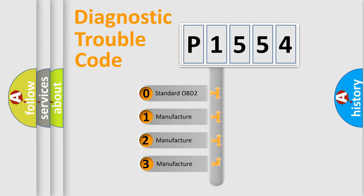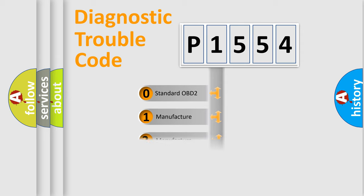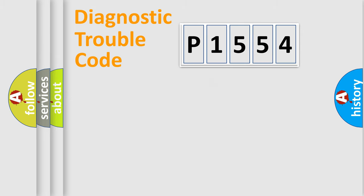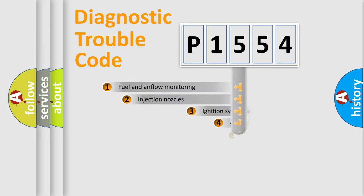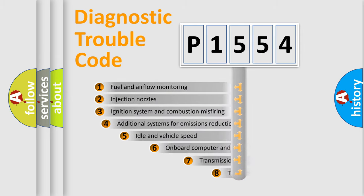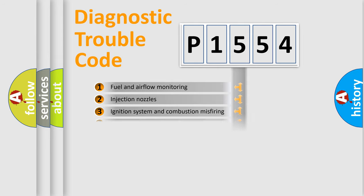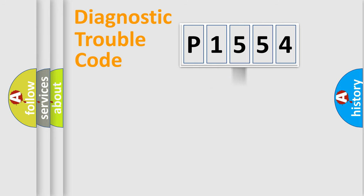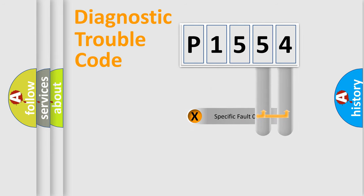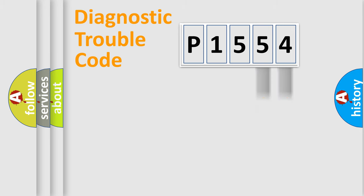If the second character is expressed as zero, it is a standardized error. In the case of numbers 1, 2, or 3, it is a manufacturer-specific error. The third character specifies a subset of errors. The distribution shown is valid only for the standardized DTC code. Only the last two characters define the specific fault of the group.